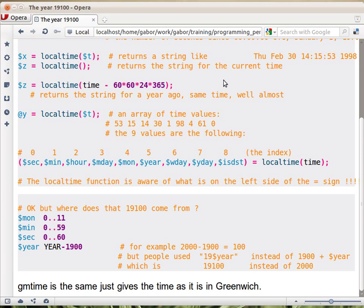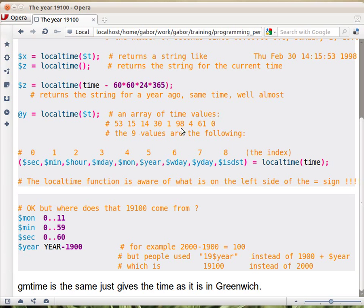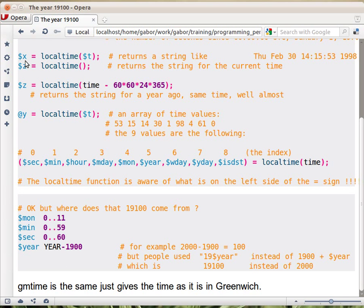So that's about time. But we sort of stepped over this part, a strange thing that localtime sometimes returns you a string with a date and sometimes returns a list of values. And it depends on what is on the left hand side of the assignment. So the localtime function, that's similar to the gmtime function, is aware of what is expected from it. And this is something that's relatively different from other programming languages, and we'll talk about this, what we call context, in the next chapters.